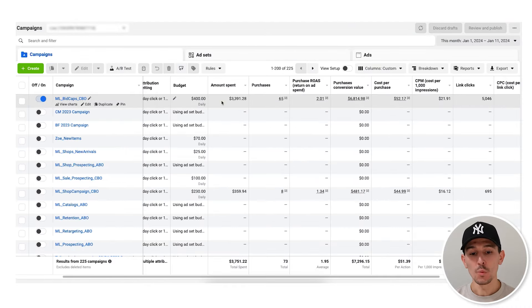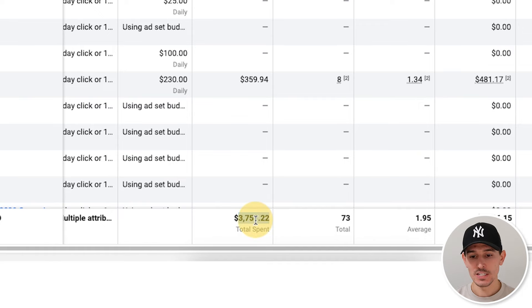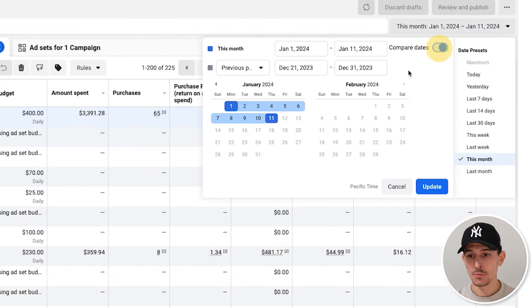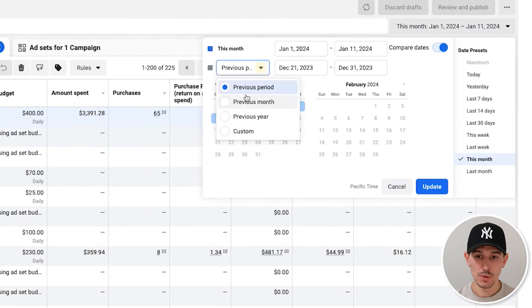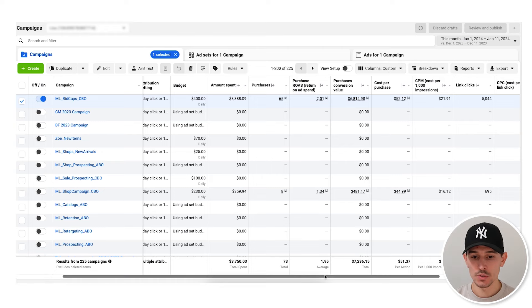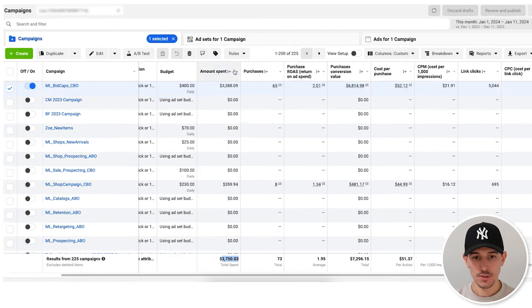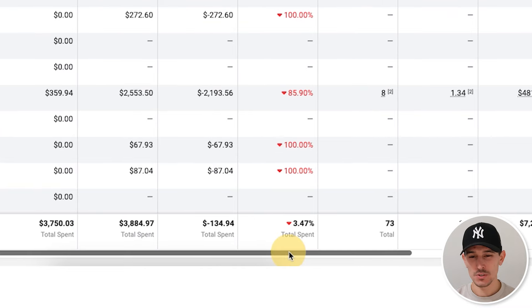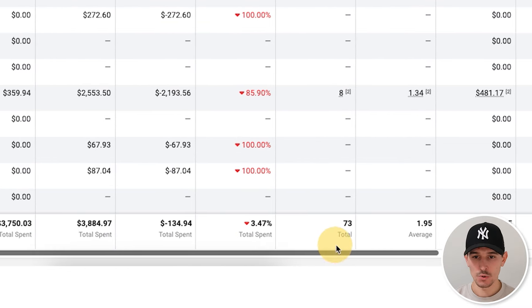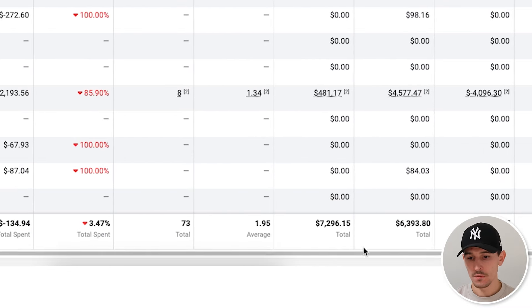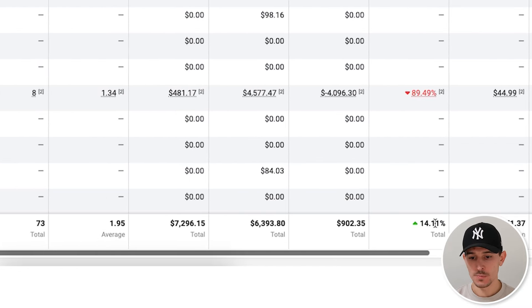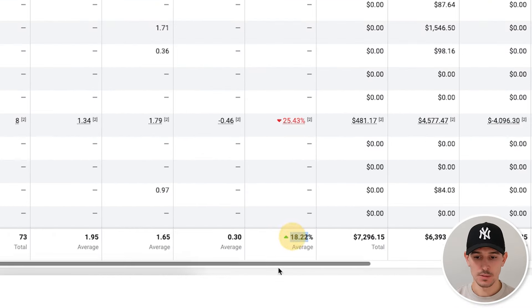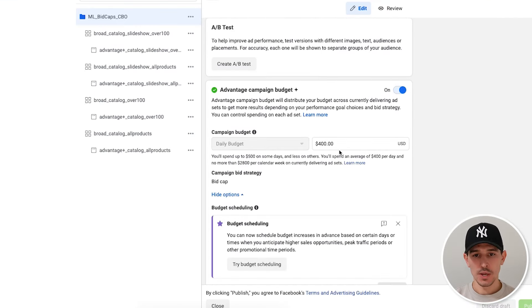Hopping over to another account, we drove $3,700 in spend to drive $7,300 in revenue. If we compare this to December 1st to December 11th, we drove $3,700 — basically the same, a 3% change in total spend. However, our total value increased by 14% and our ROAS increased by 18%.